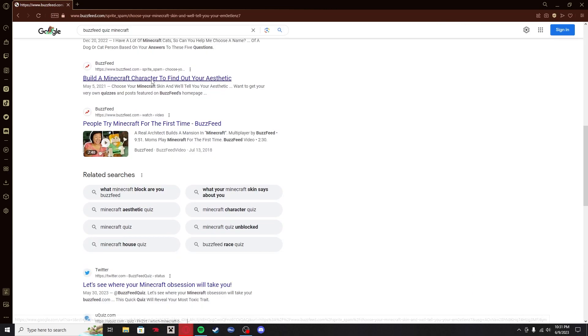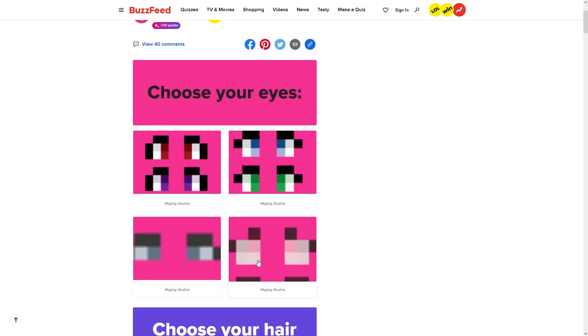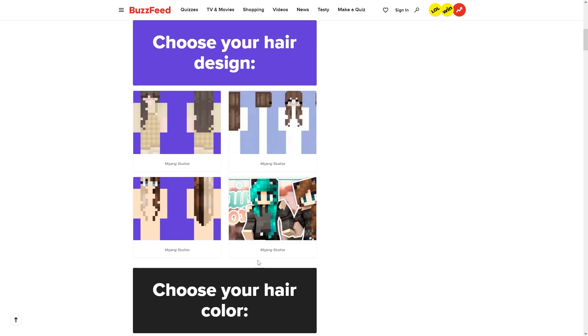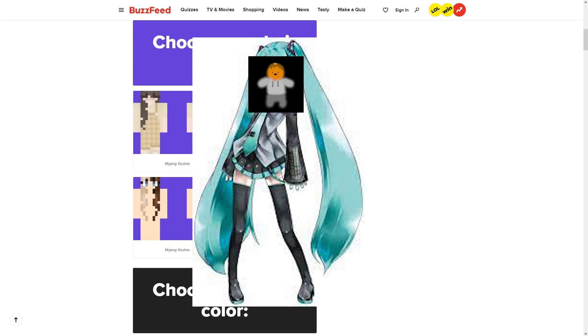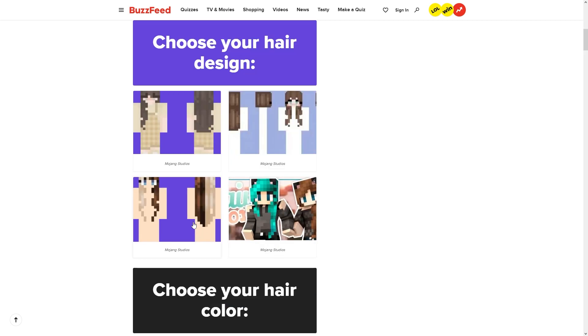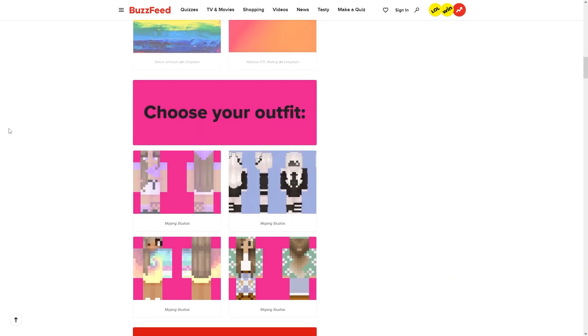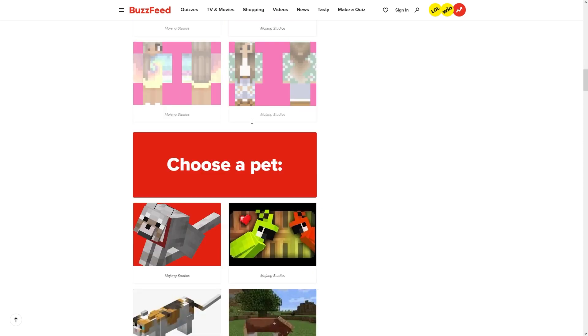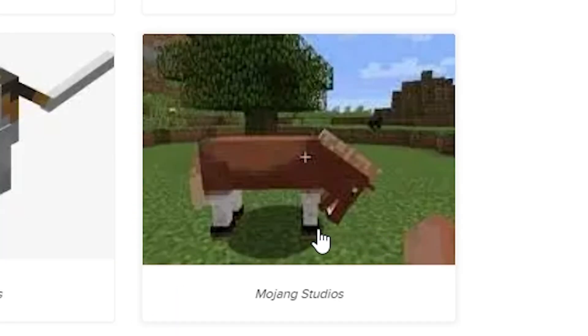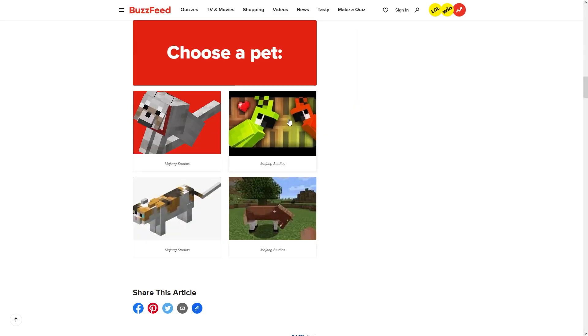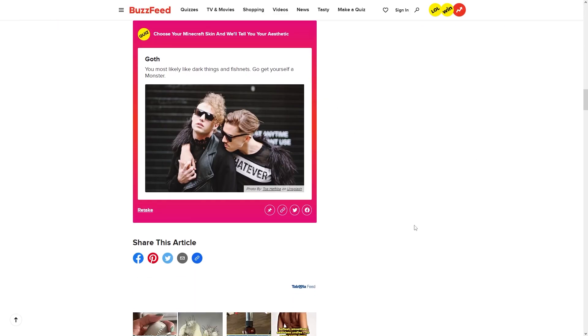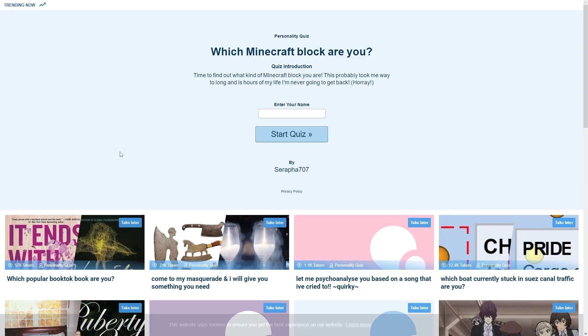Build a Minecraft character. We're going build a bear on this shit. Choose your eyes - let's go with that one. That one looks fucking weird. Choose your hair design - that's like Miku looking hair, except if Miku's hair got cut off on one side. I like the split hair thing. Choose your hair color - I do really like black. Choose your outfit. We're going full emo right now. We're going my chemical romance looking thing. That horse is eating itself right now. We're going with parrots. Goth - you most likely like dark things and fishnets. Go get yourself a monster. I need to get away from this quiz.